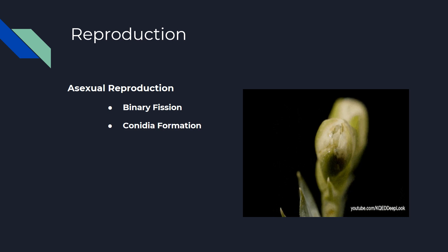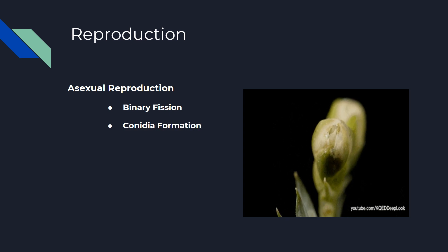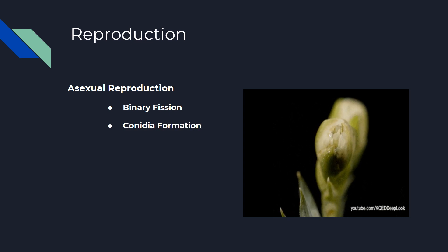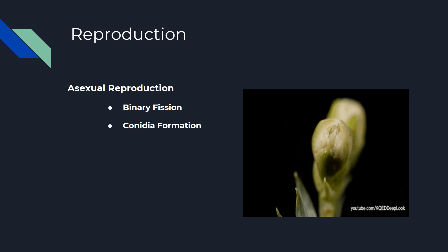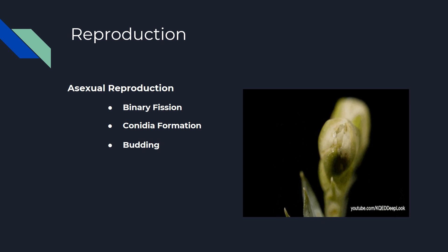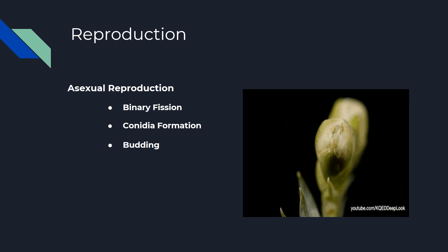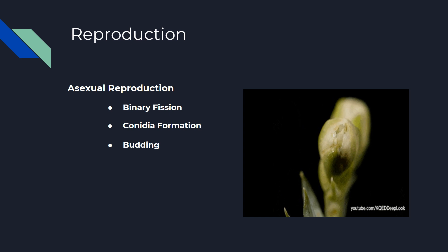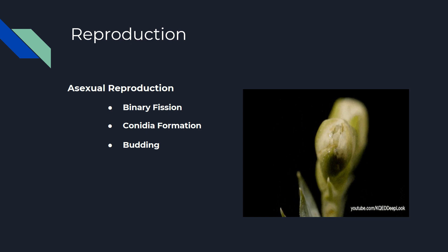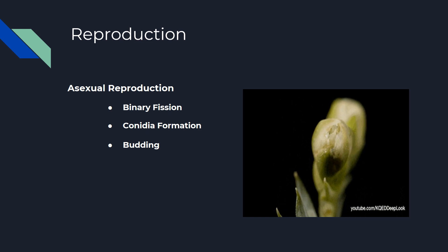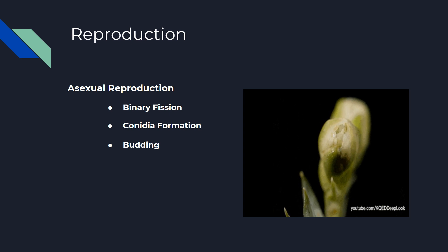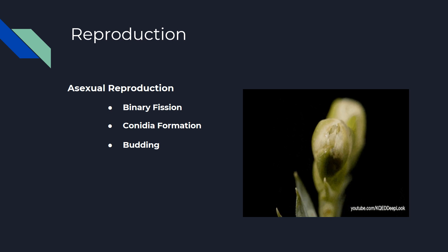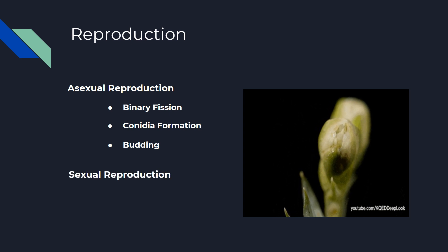Conidia Formation: The formation of conidia takes place in filamentous bacteria. Budding: In this method of reproduction, the bacterial cell develops a small swelling at one side, which continuously increases in size.